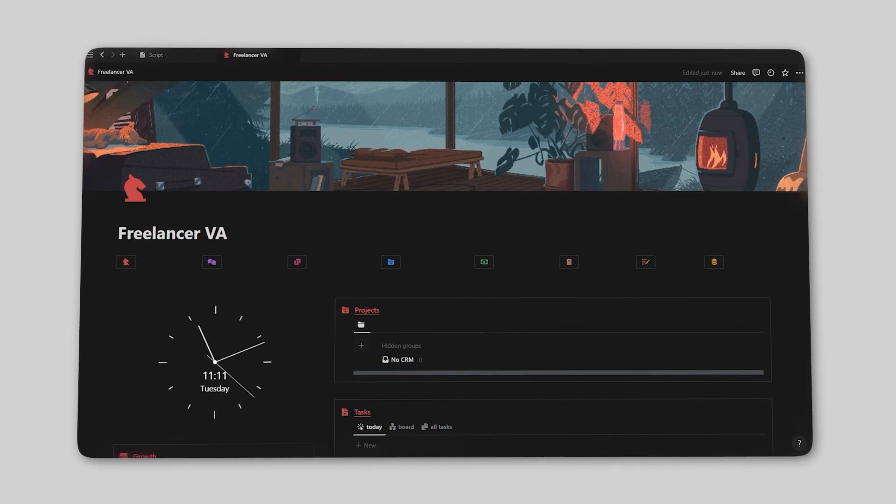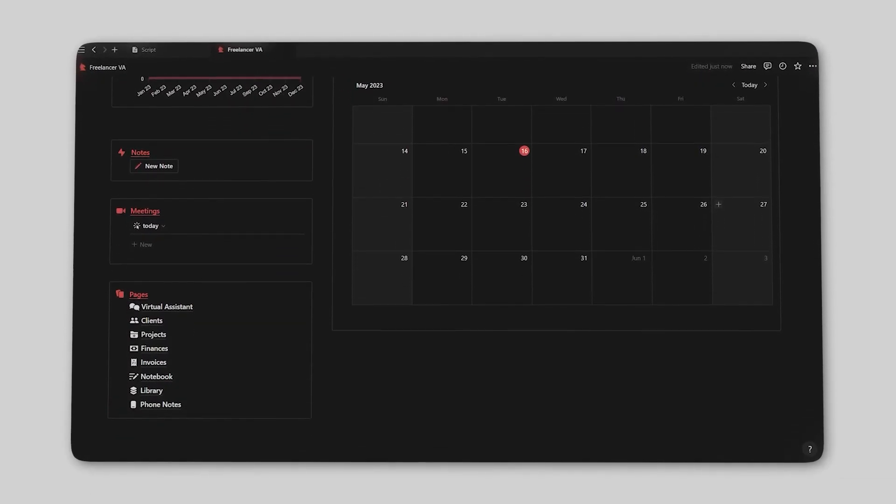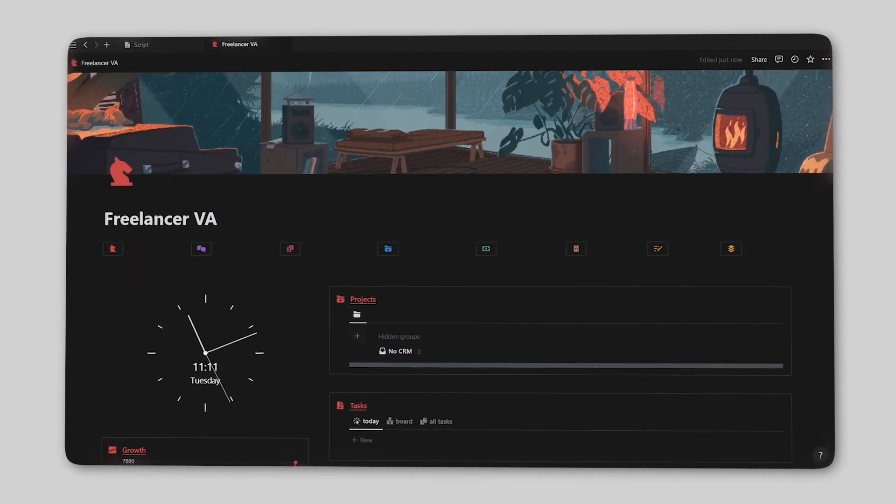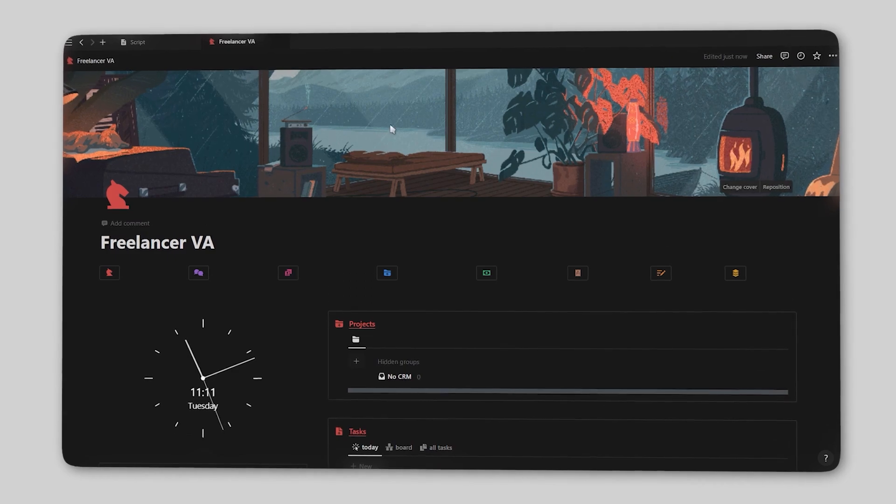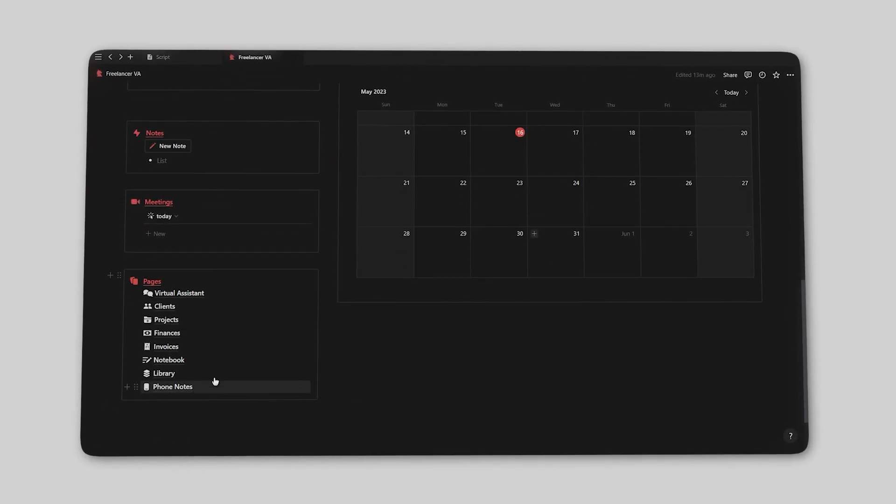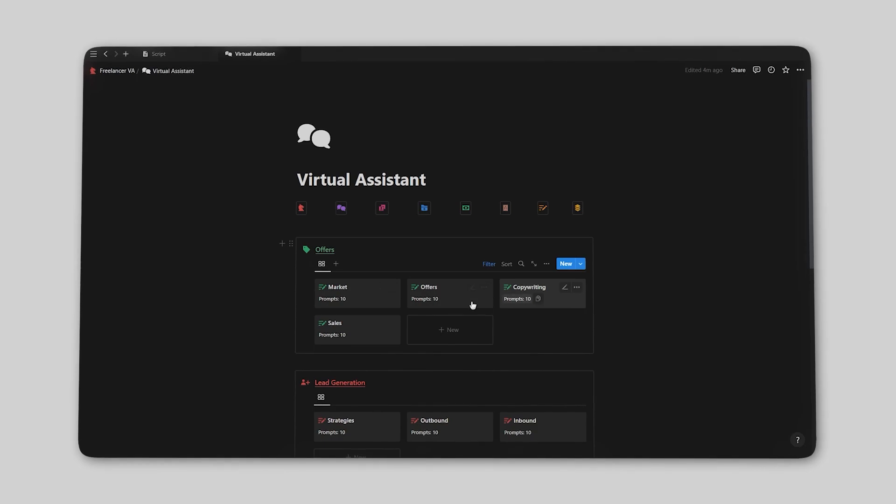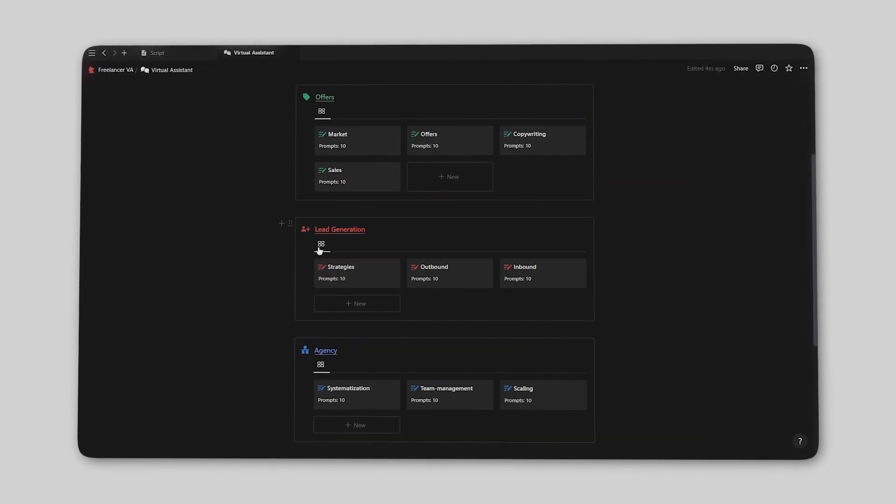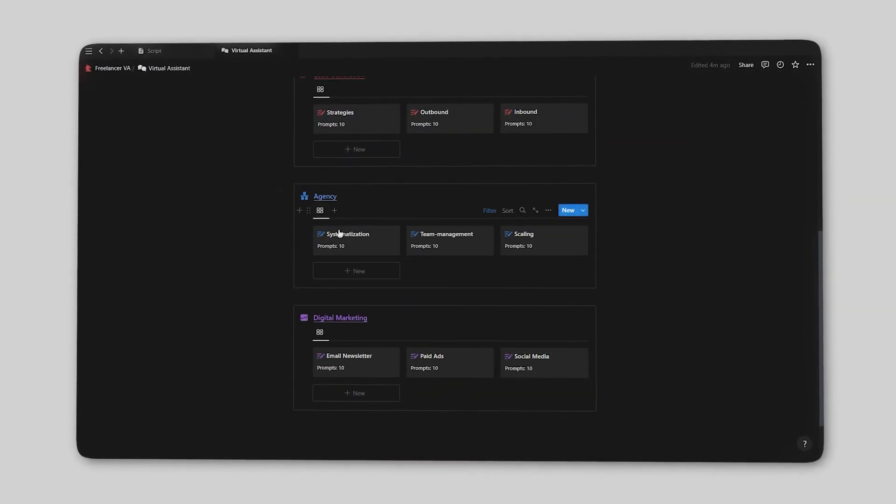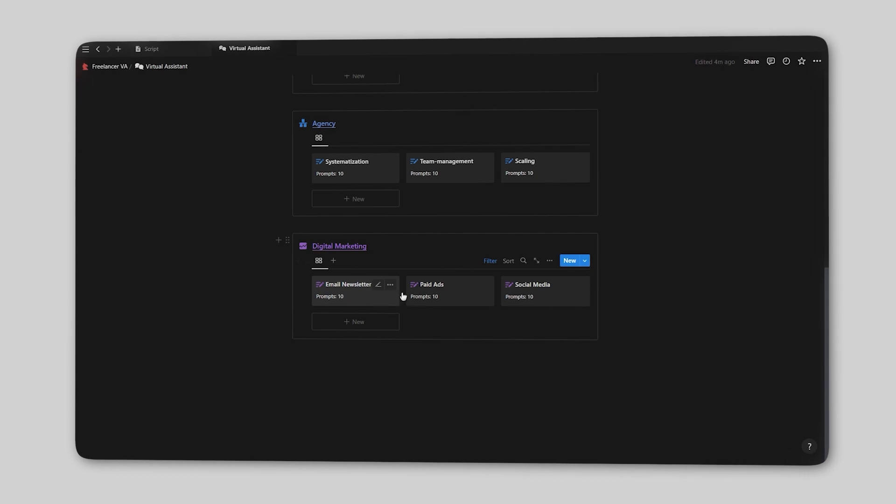Which is why I created this Notion dashboard specifically designed for freelancers, which you can find as the first link in the description. This dashboard also comes with a virtual assistant page containing 100 personalized Notion AI prompts to help you create better offers, generate more leads, and make more money.